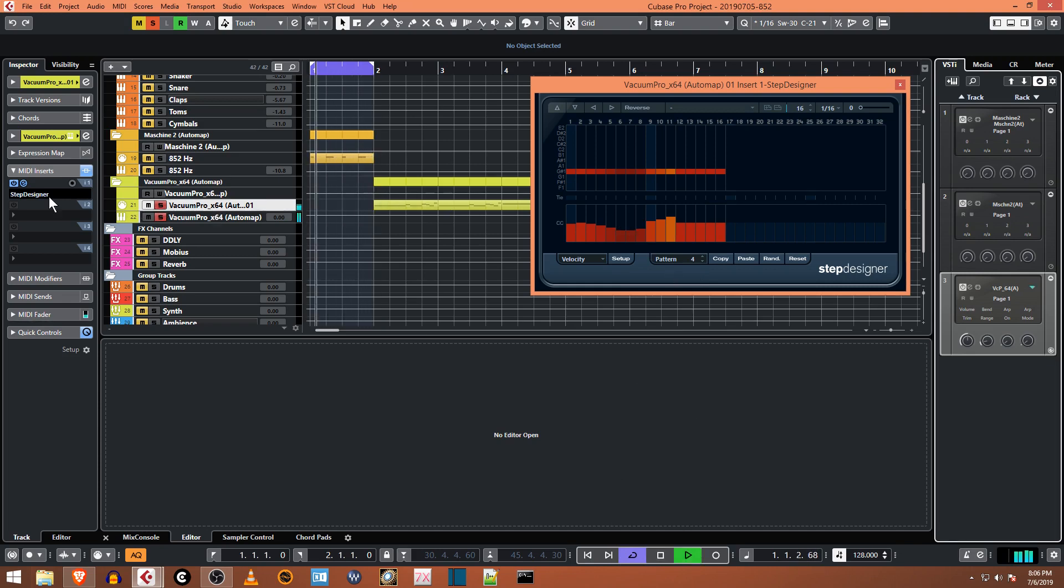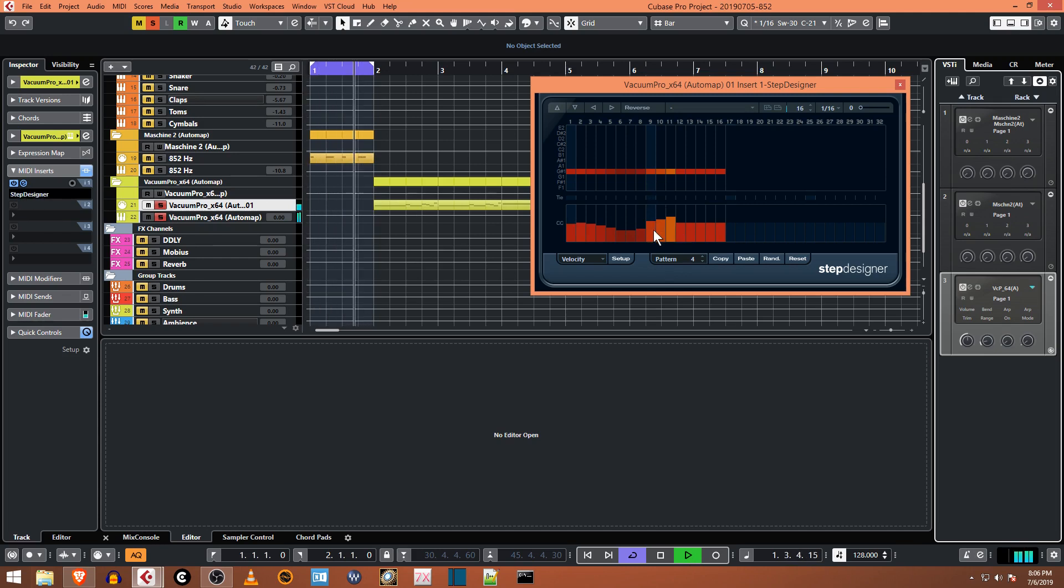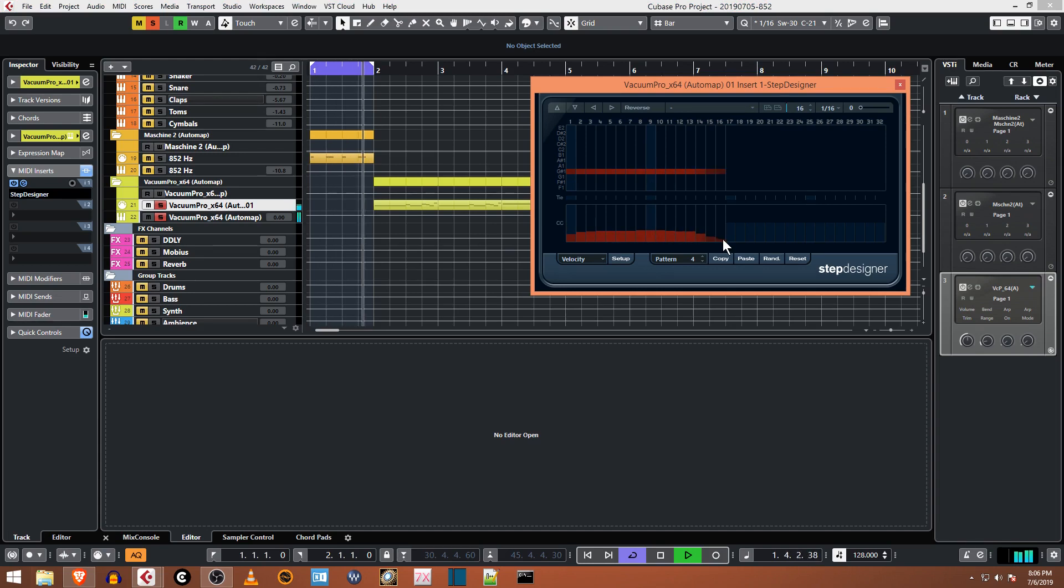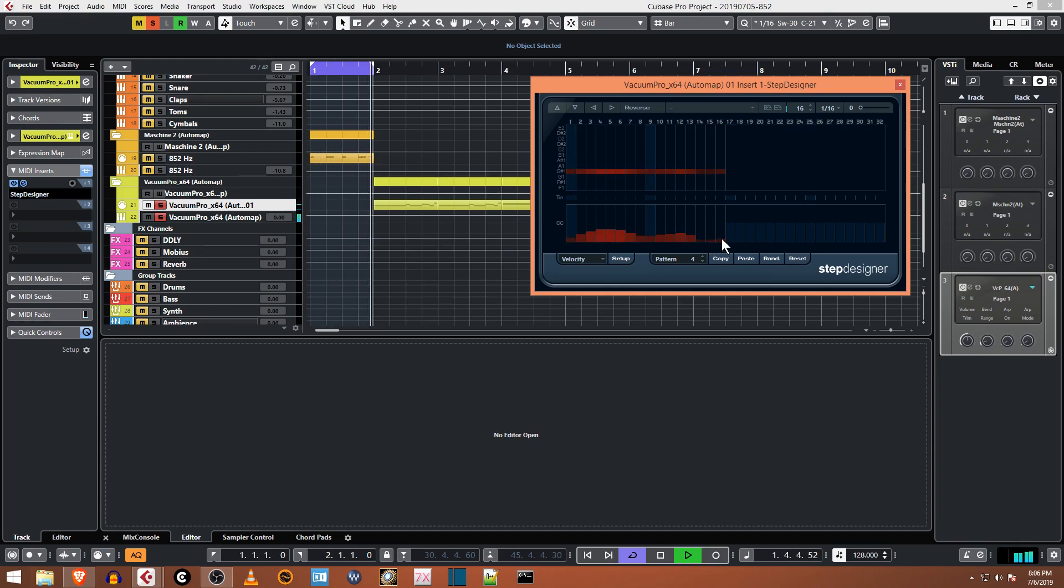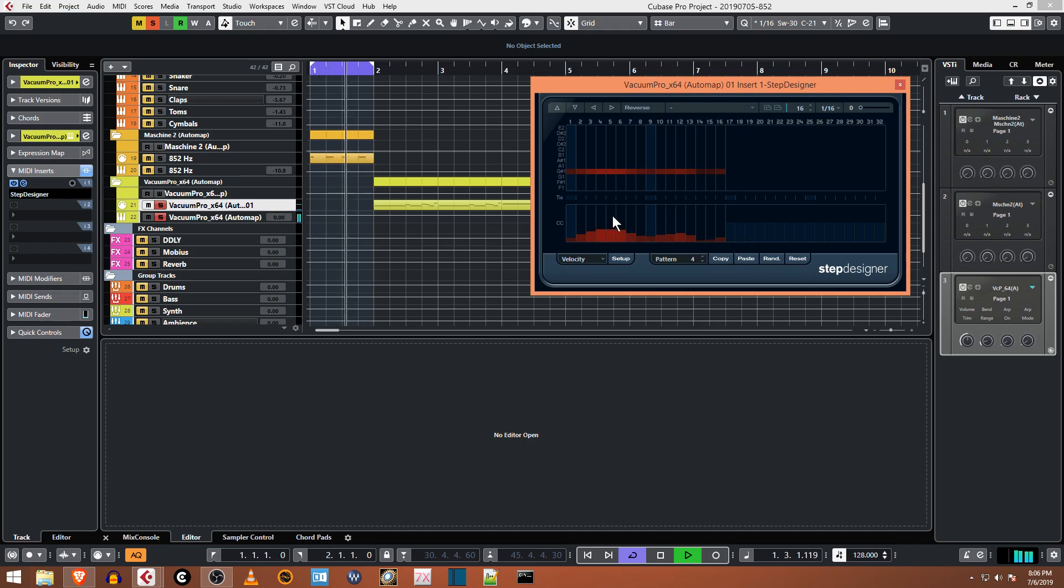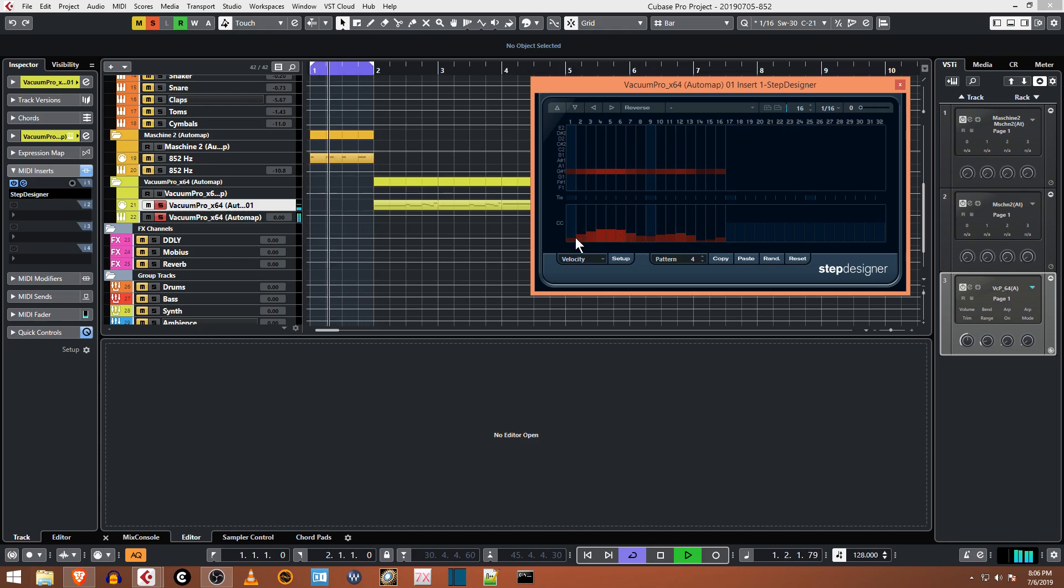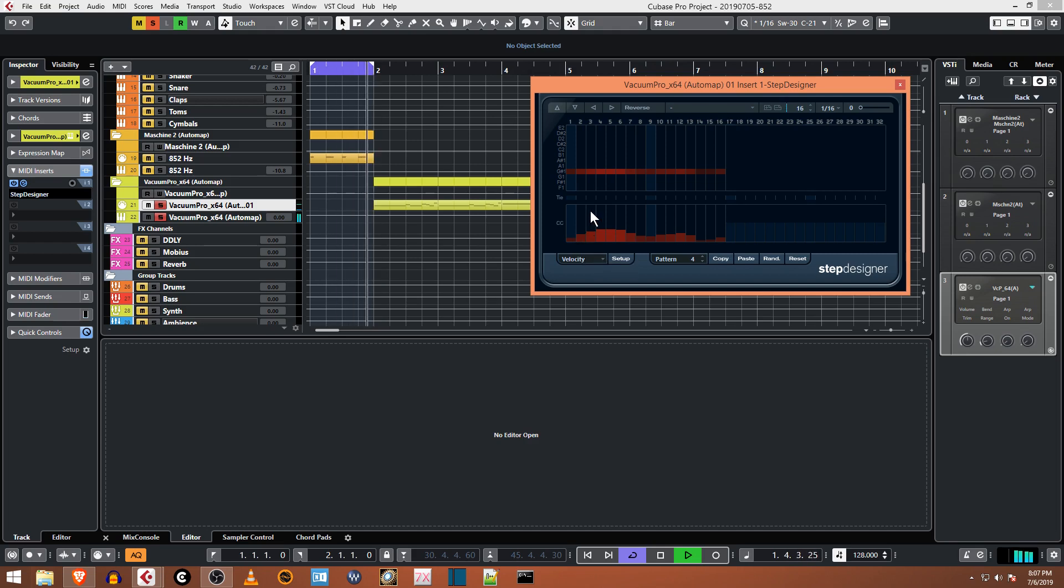You can see when I rewind and press play, I'm on pattern four actually. So you activate the Step Designer and it has a different effect on every synthesizer or every different sound that you use.